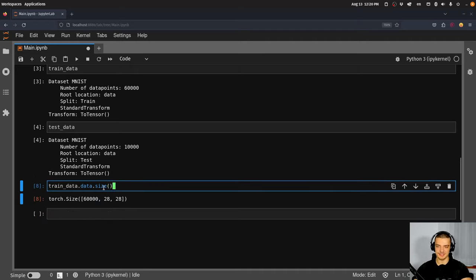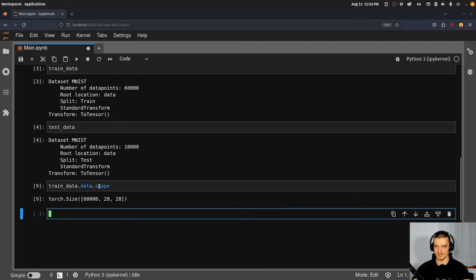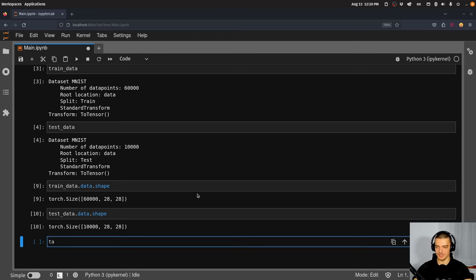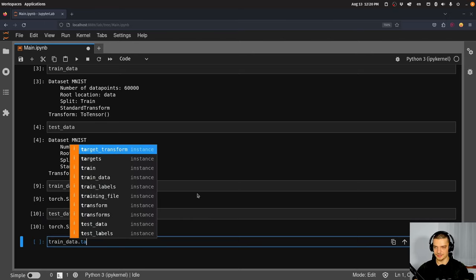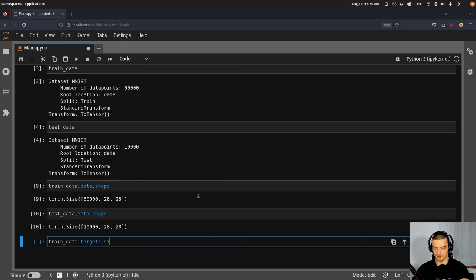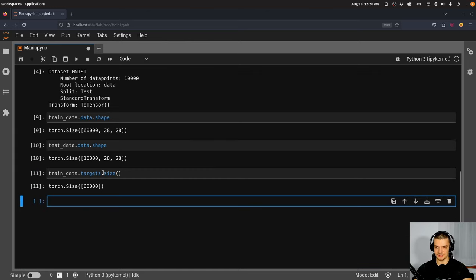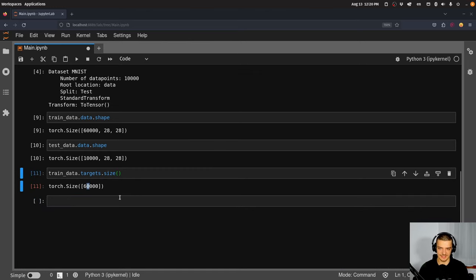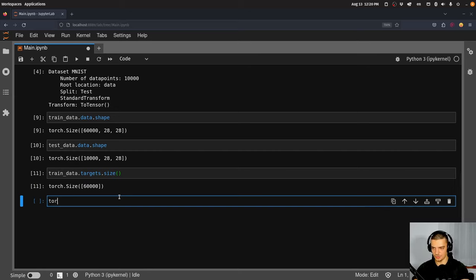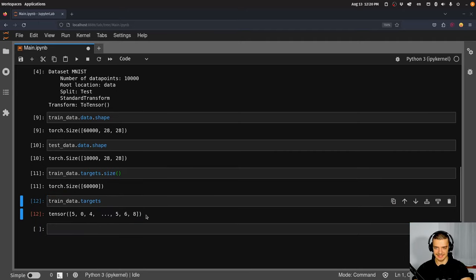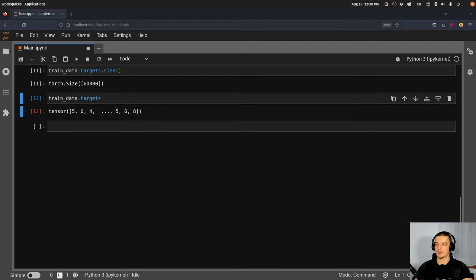Calling size and using shape as an attribute is basically the same thing. We can also look at targets: 'train_data.targets' has 60,000 values — just the individual classes, digits from zero to nine. That is our data.